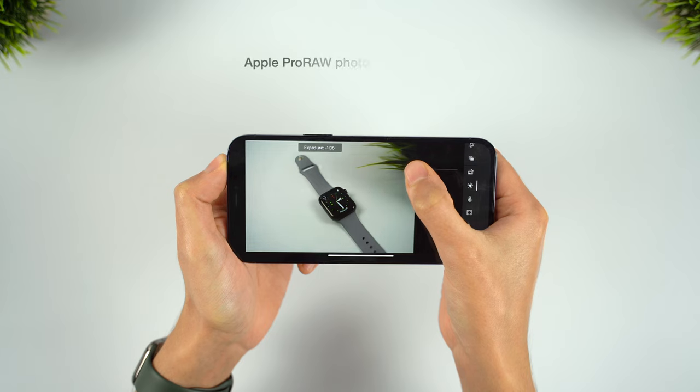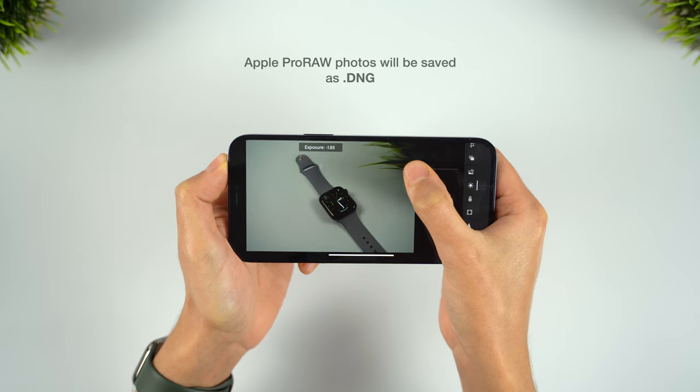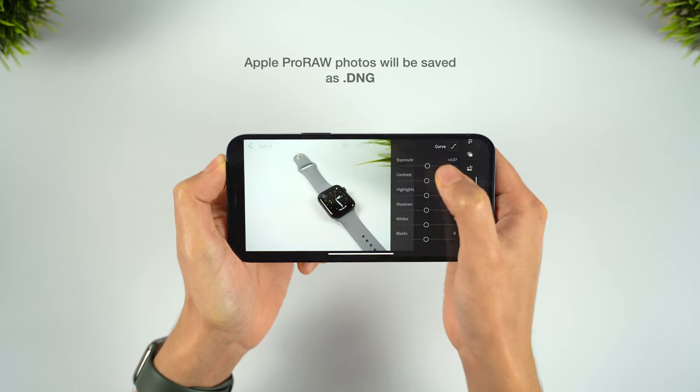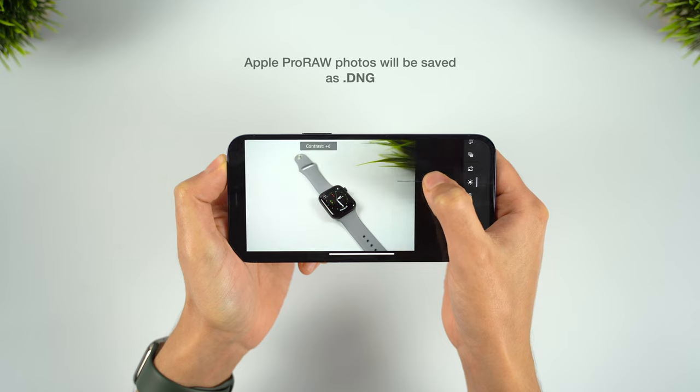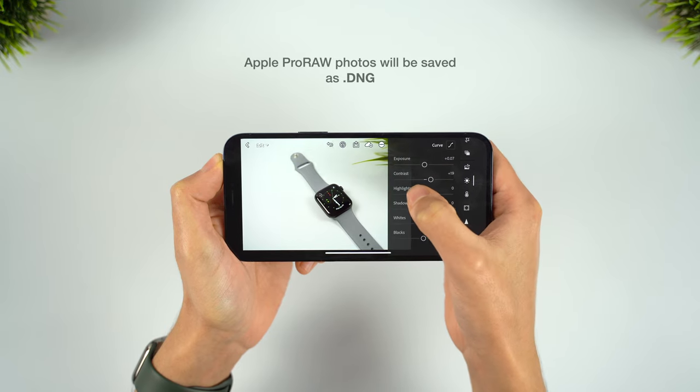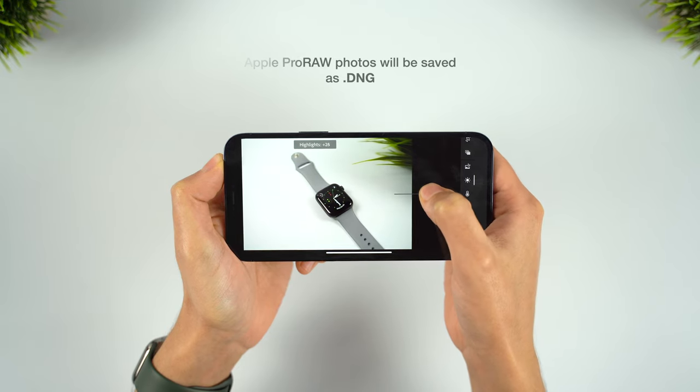ProRaw images will instead be saved in the industry standard DNG format, which means we can easily edit these images in compatible apps like Adobe Lightroom, which we'll be using in this video.